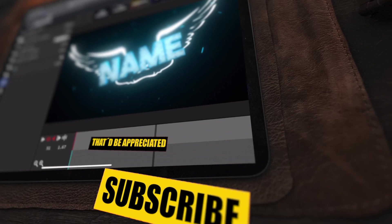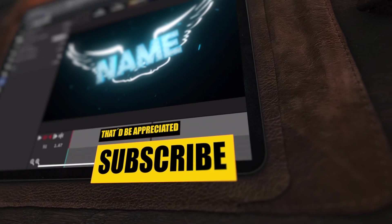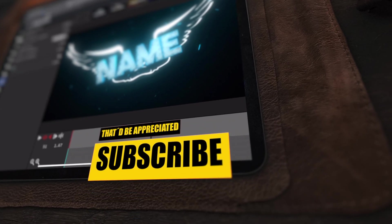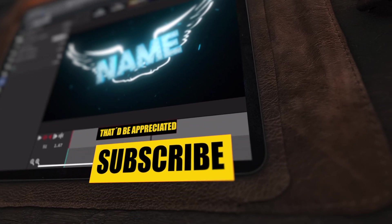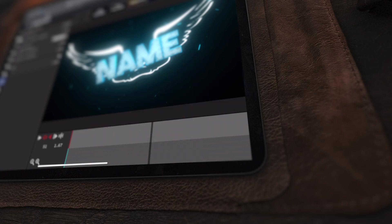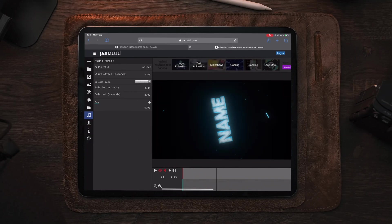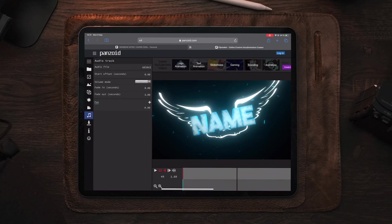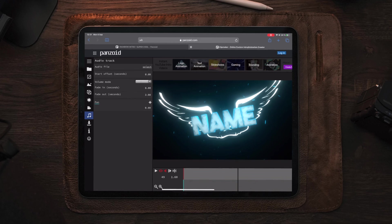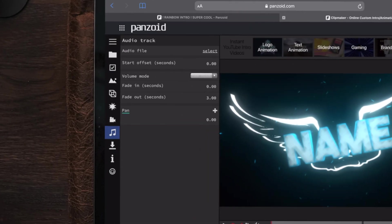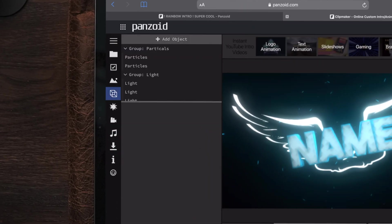Make sure to hit that subscribe button and the notification bell and give this video a like for the algorithm — that really helps me grow this channel and make future videos. Now let's go over to the 3D box, the square where we can do all the different customizations.